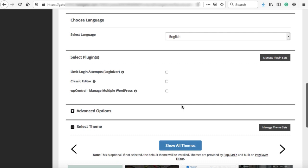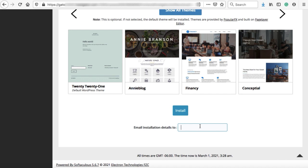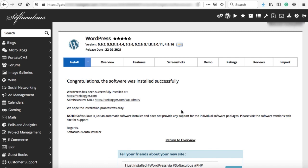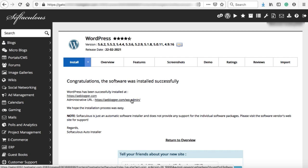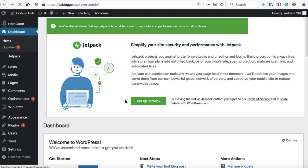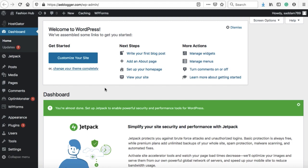It will take a couple of minutes to install WordPress. Once ready, you'll get a success message and an administrative URL — your domain followed by /wp-admin — to access your WordPress dashboard. The WordPress has been successfully installed. This dashboard is where you can manage entire pages, create products, create menus, and customize the entire website. We used aeblogger.com just for the demonstration of WordPress installation.